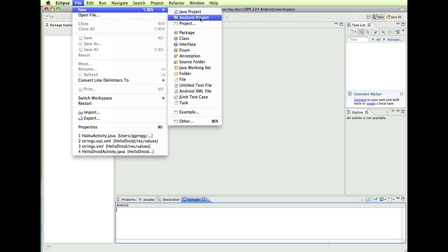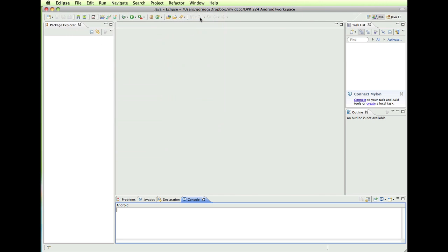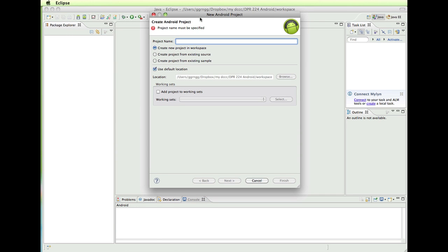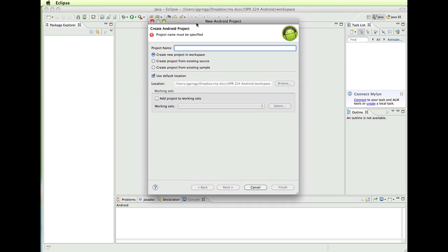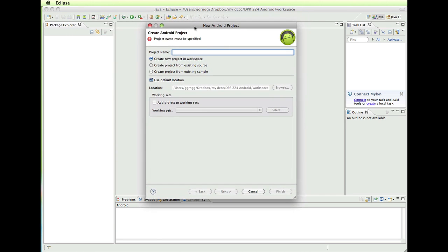So we're going to continue by going to Android Project. And this walks us through a step-by-step wizard to create our project. So we're going to give it a name and we're just going to say Hello Android.